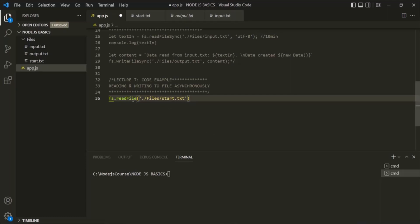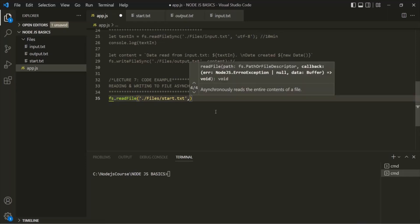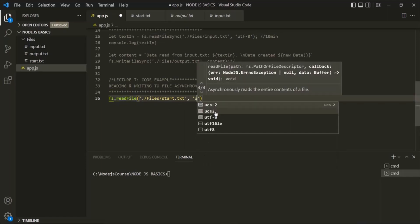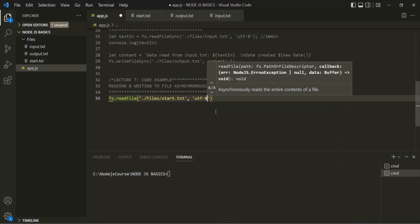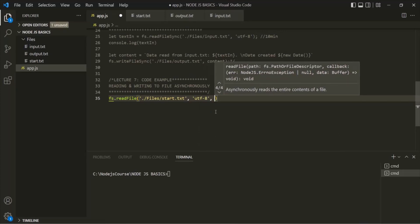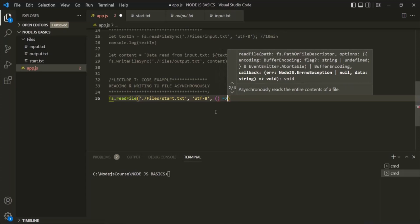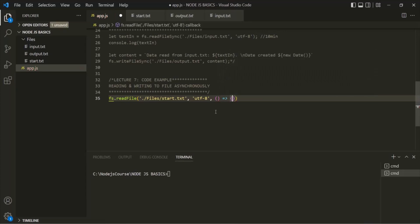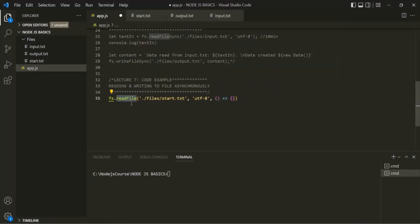The second argument is the encoding — here let's specify utf8. And finally the third argument is a callback function, using arrow function syntax. This callback function will be called when the job of this readFile is complete, meaning when it has read all the content from the file.